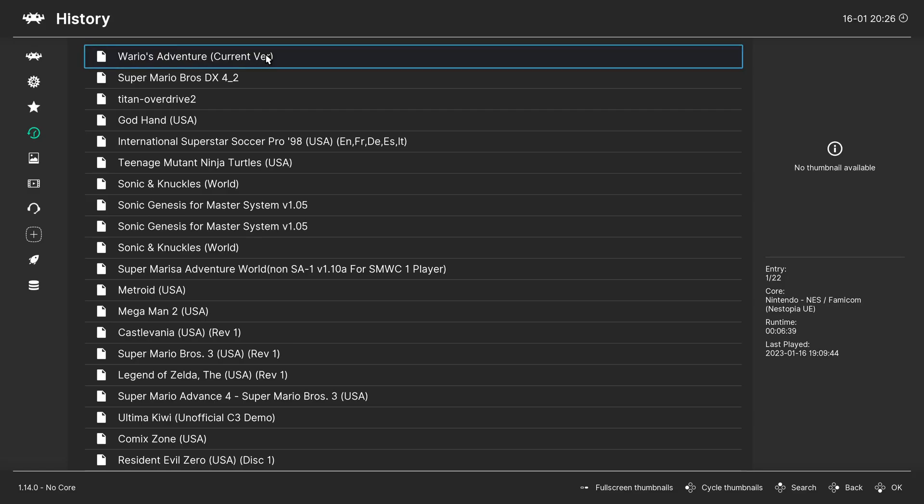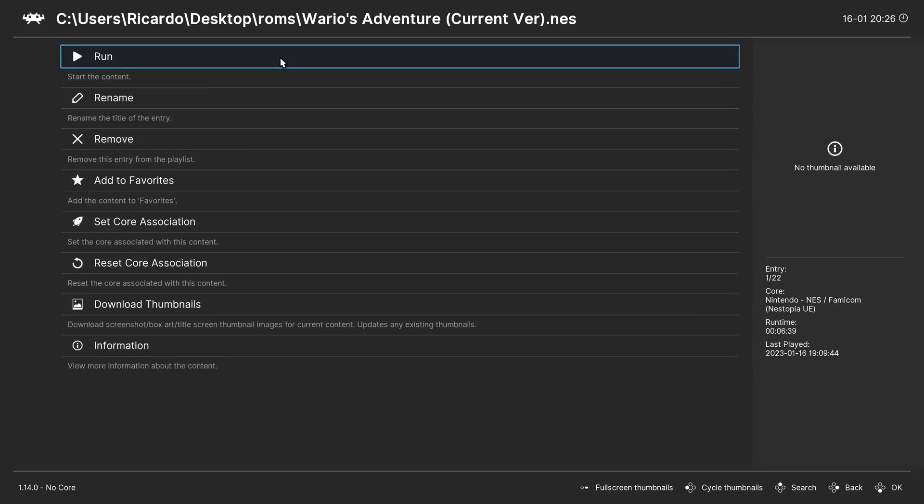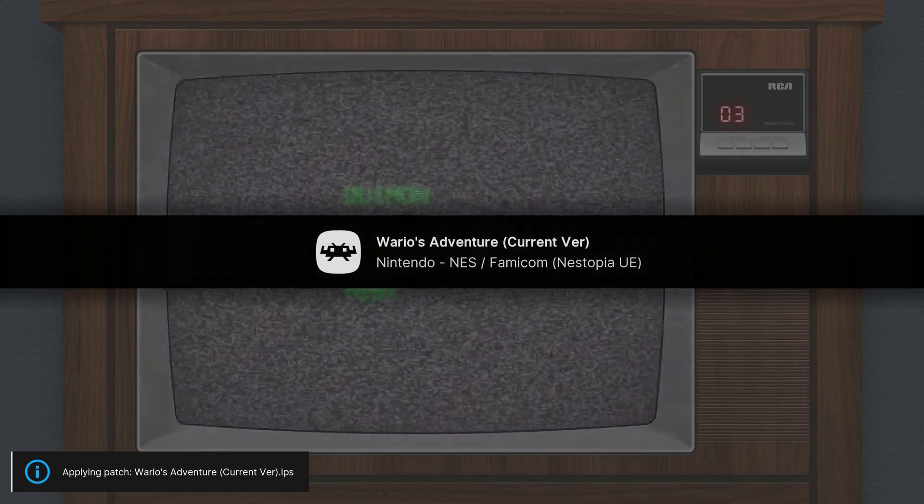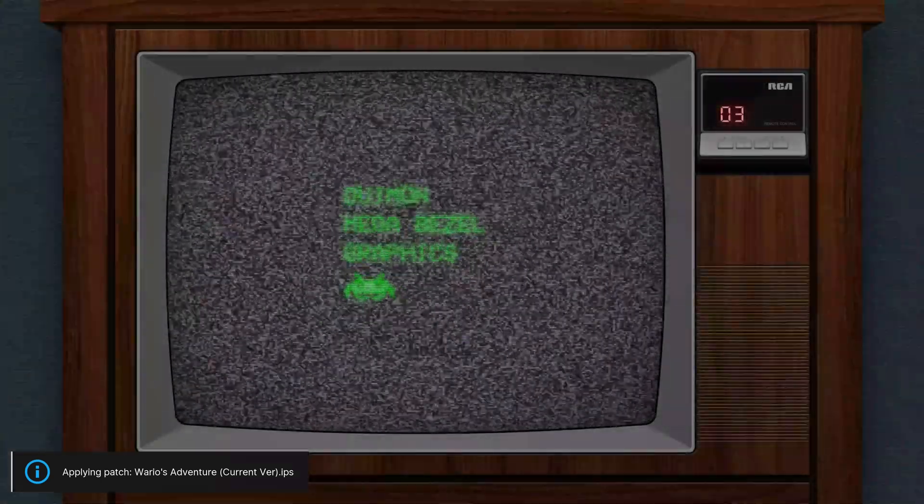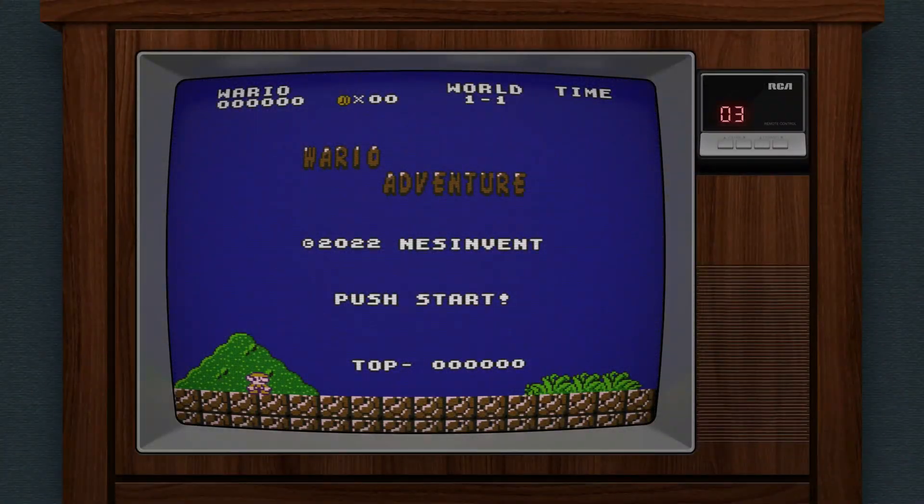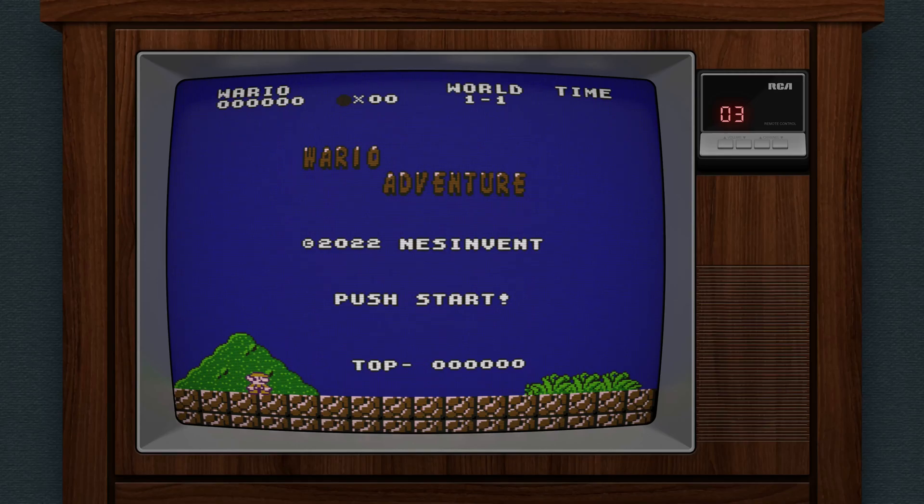Now, when you load a game or ROM in RetroArch, you can see the notification that the ROM has been patched here in the left bottom corner.